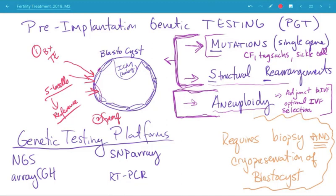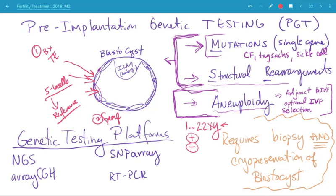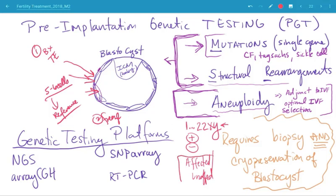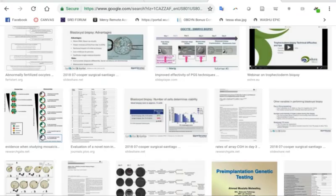For PGT for aneuploidy, mutations, or structural rearrangements — regardless of the indication — the procedure is the same. You grow embryos out to the fifth day, biopsy the trophectoderm cells, freeze the embryos, and wait five to ten days for results. When you get the results for aneuploidy screening, you'll get a printout showing chromosomes 1 through 22, X, and Y, indicating whether there are deletions or duplications. The report can be blinded so you don't know the sex of the embryo. For mutation testing, the report will say affected or unaffected.